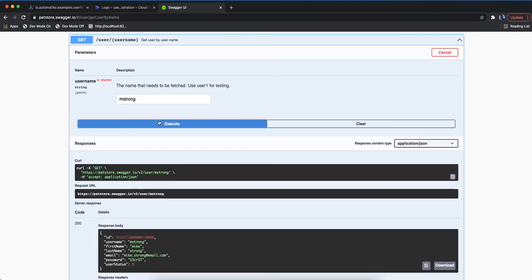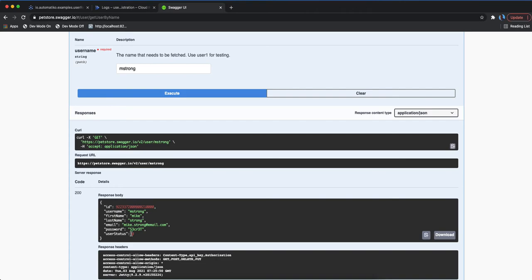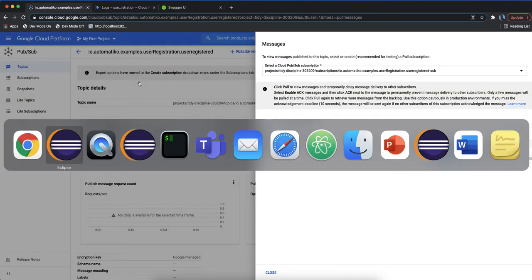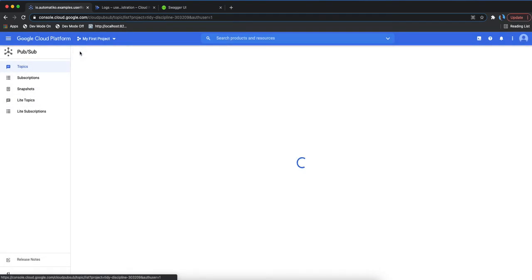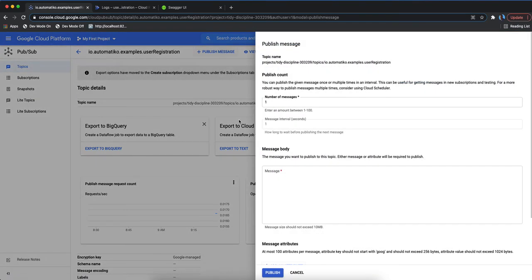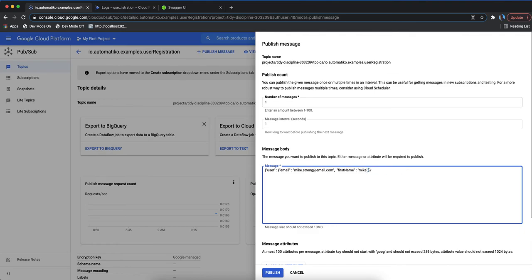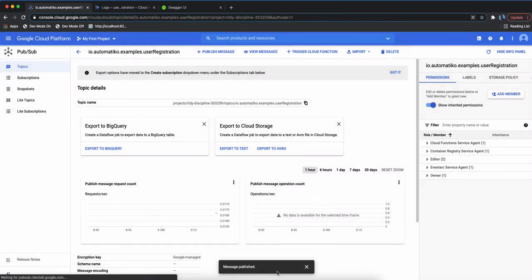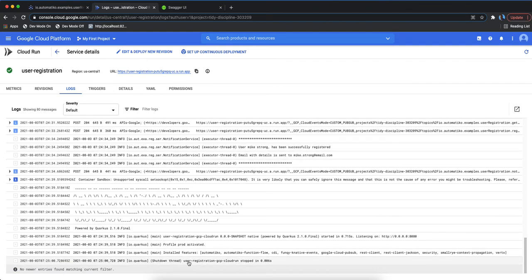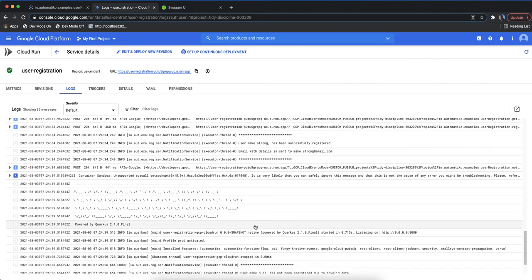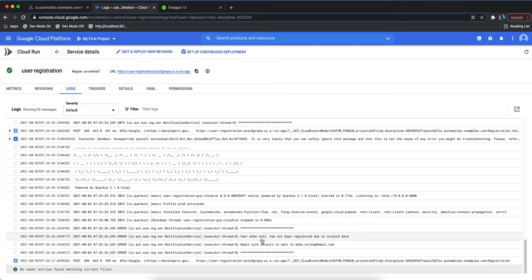There are two instances behind the Petstore, which is why it's sometimes not shown right away. Now let's test invalid registration - we go back to the user registration topic and publish a new message, but this time we remove the last name to make it invalid. Going back to the logs, user Mike - because we didn't specify the last name - is not registered due to invalid data.